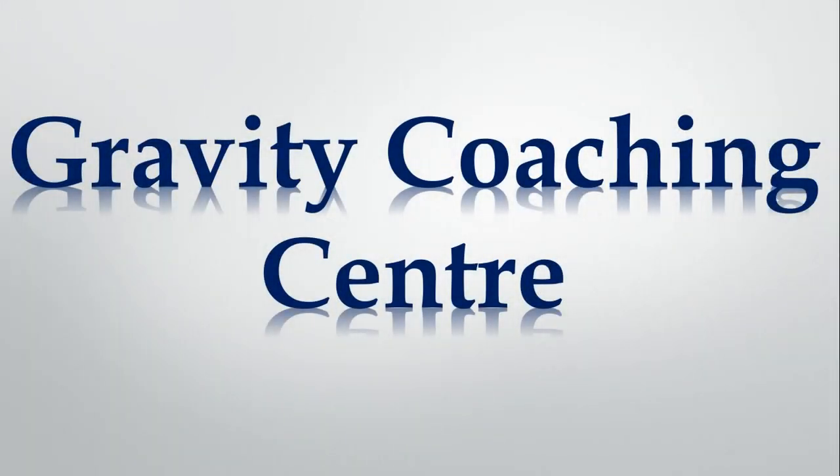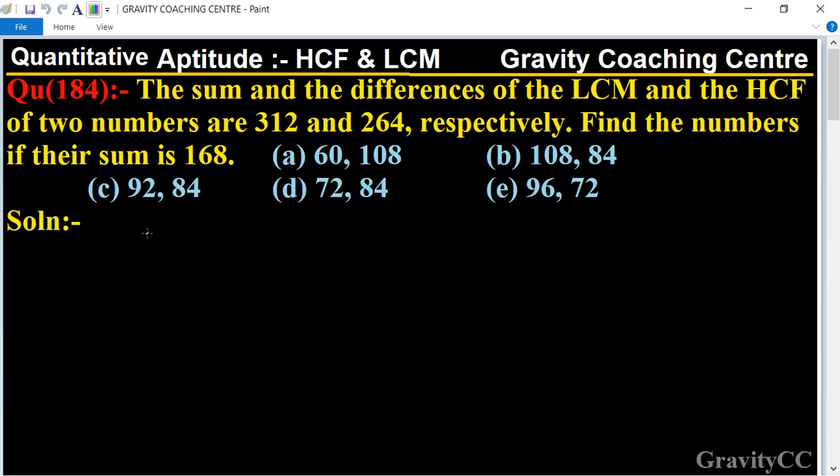Welcome to our channel Gravity Coaching Center. We update with chapter HCF and LCM, question number 184. The sum and the difference of the LCM and the HCF of two numbers are 312 and 264 respectively. Find the numbers if their sum is 168.